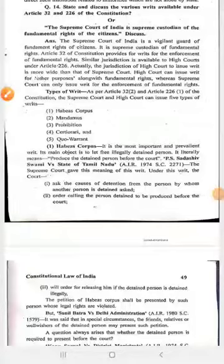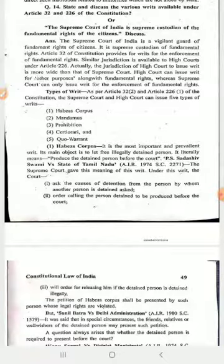Hello students, this is Pankaj Zeman, faculty member of SPS Law College, Sri Ganga Nagar. Now we are going to start our next topic of the Constitutional Law of India — that is Writ, which is given under Article 32 and 226 of the Indian Constitution.